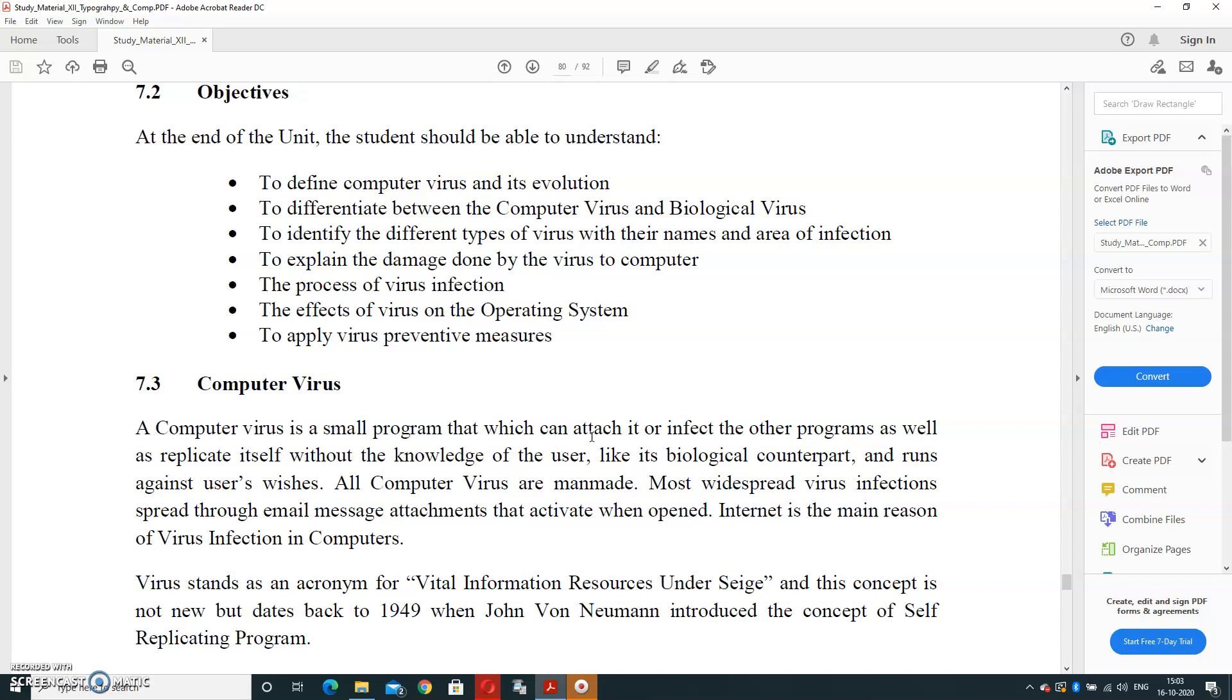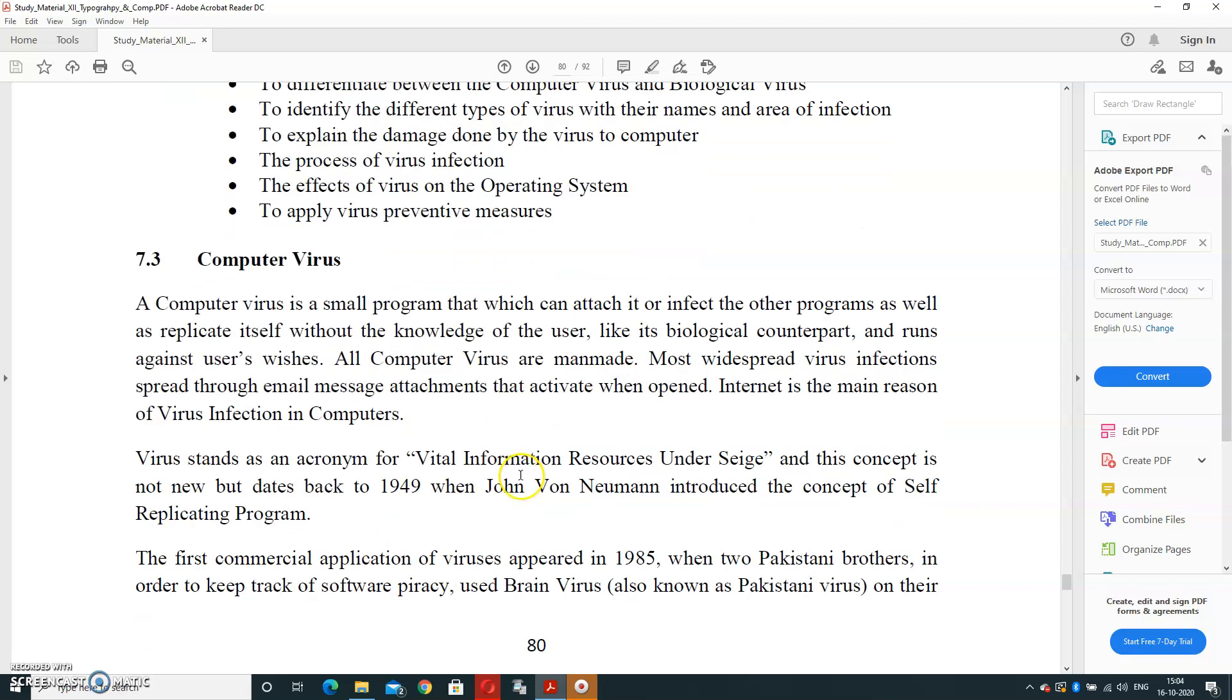Most widespread virus infections spread through email message attachments. Every time it happens when we are going to open an email and we download it in our computer system and save it, the virus will also be saved on your computer system. That activates when we open, and internet is the main region of virus infection in the computer system. Virus full form is Vital Information Resource Under Siege, and this concept is not new but dates back to 1949 when John Von Neumann introduced the concept of self-replicating programs.